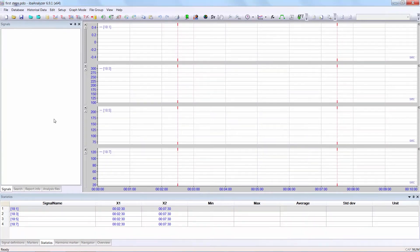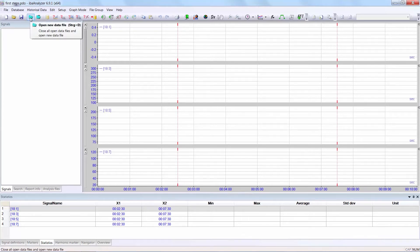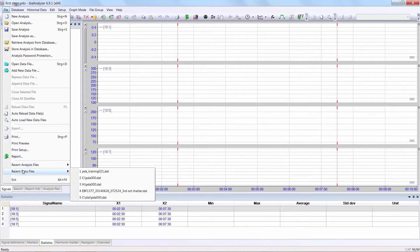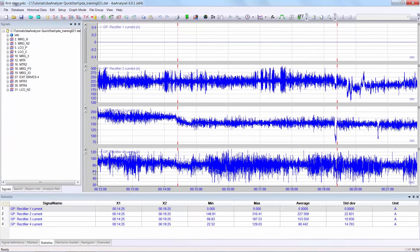We now want to select and open a data file. There are two possibilities. You can select open new data file or select the file tab and look for the recent data files. We are always working with PDA training 021, so I will open that particular data file. You can see the setup is as we left it from the previous video.